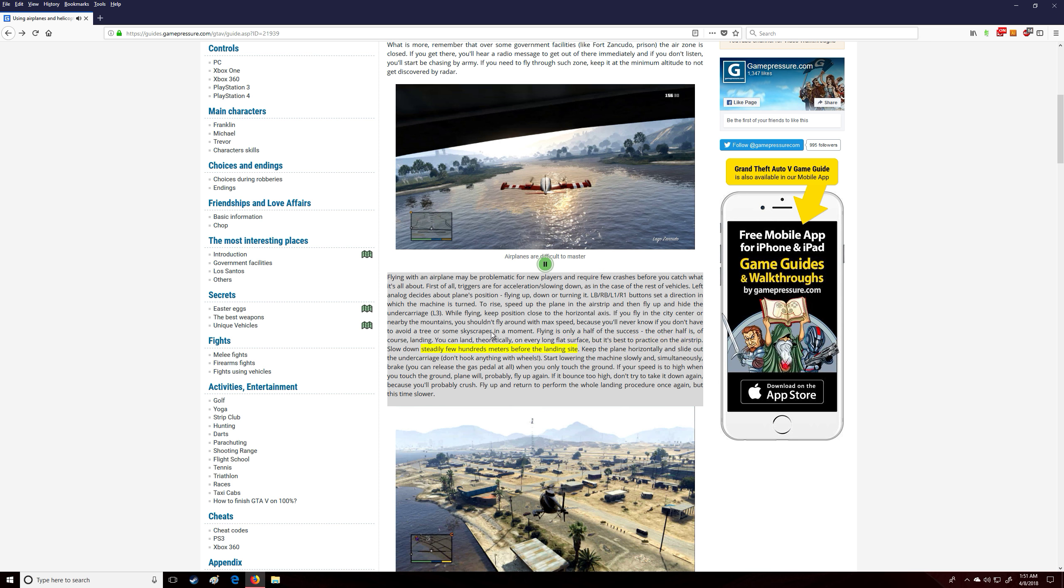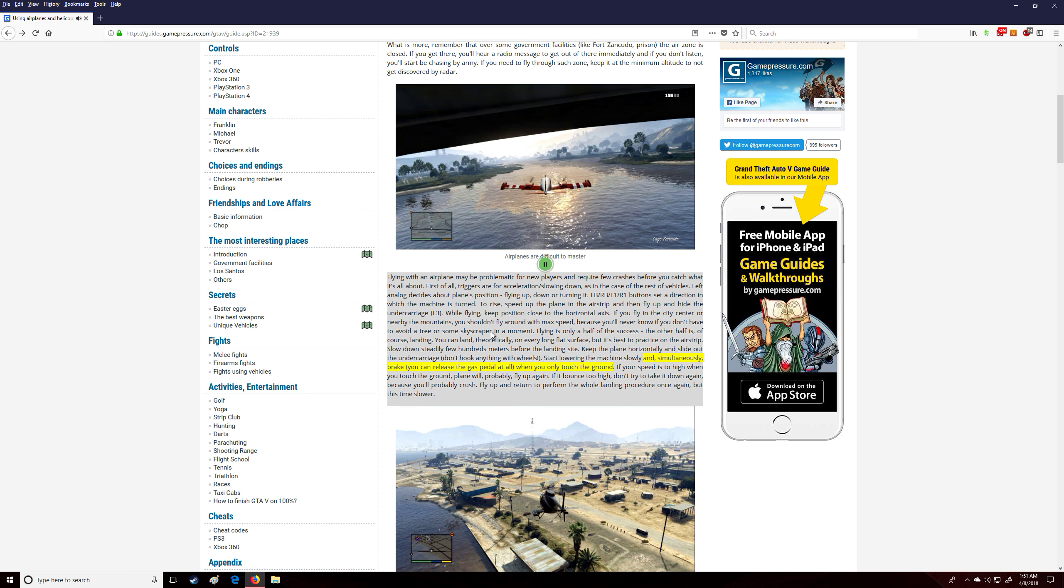Slow down steadily a few hundred meters before the landing site. Keep the plane horizontal and slide out the undercarriage. Don't hook anything with wheels. Start lowering the machine slowly and simultaneously brake. You can release the gas pedal at all when you only touch the ground.